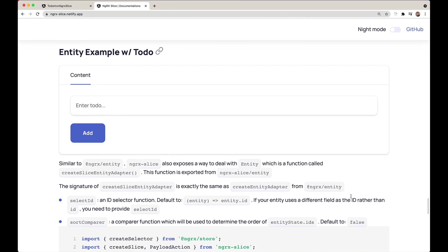Hi everyone, welcome back to my channel. Today I want to introduce a new API from ngrx slice, and this API is entity. As the name suggests, slice entity is similar to ngrx entity — in fact, I ported it from ngrx entity over to slice entity. However, slice entity works with immer, so it allows you to just mutate state instead of having to return or reassign a new state from the entity methods. I expect you to understand ngrx and maybe ngrx entity before diving in. The documentation is available at ngrx-slice.netlify.app — I'll link it in the description below.